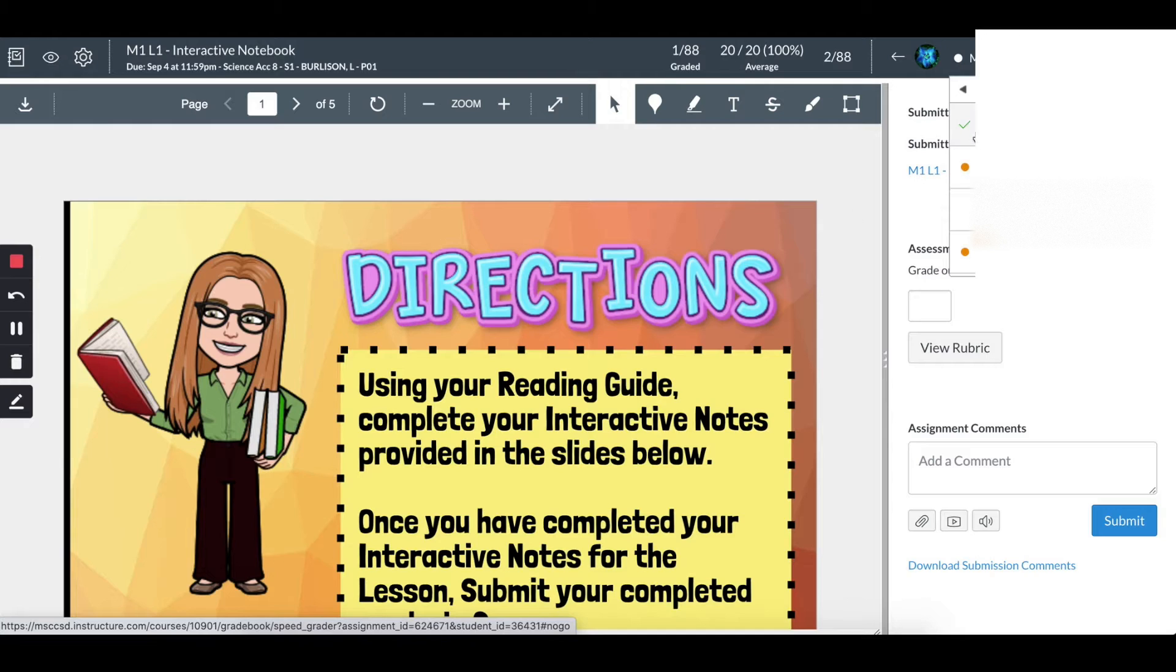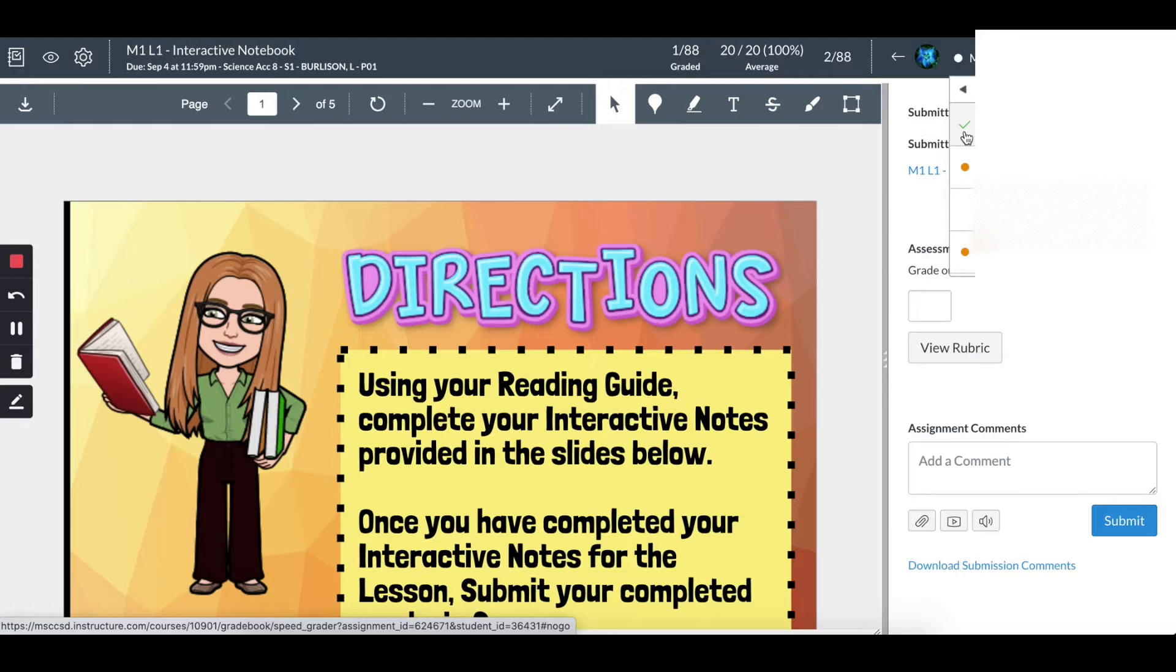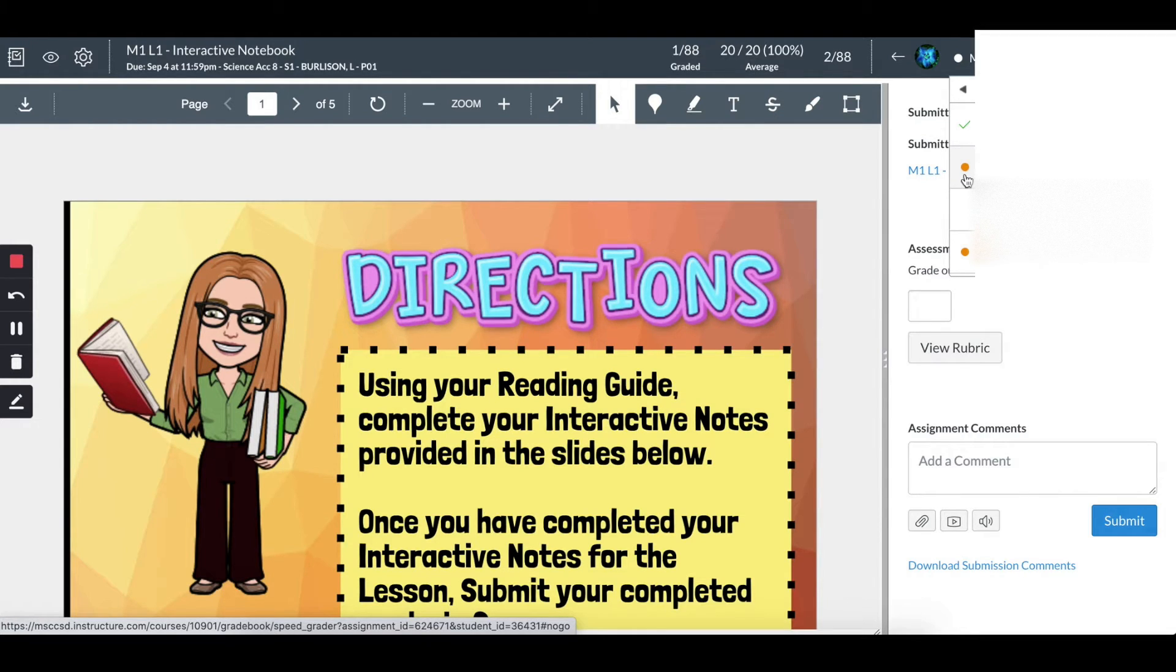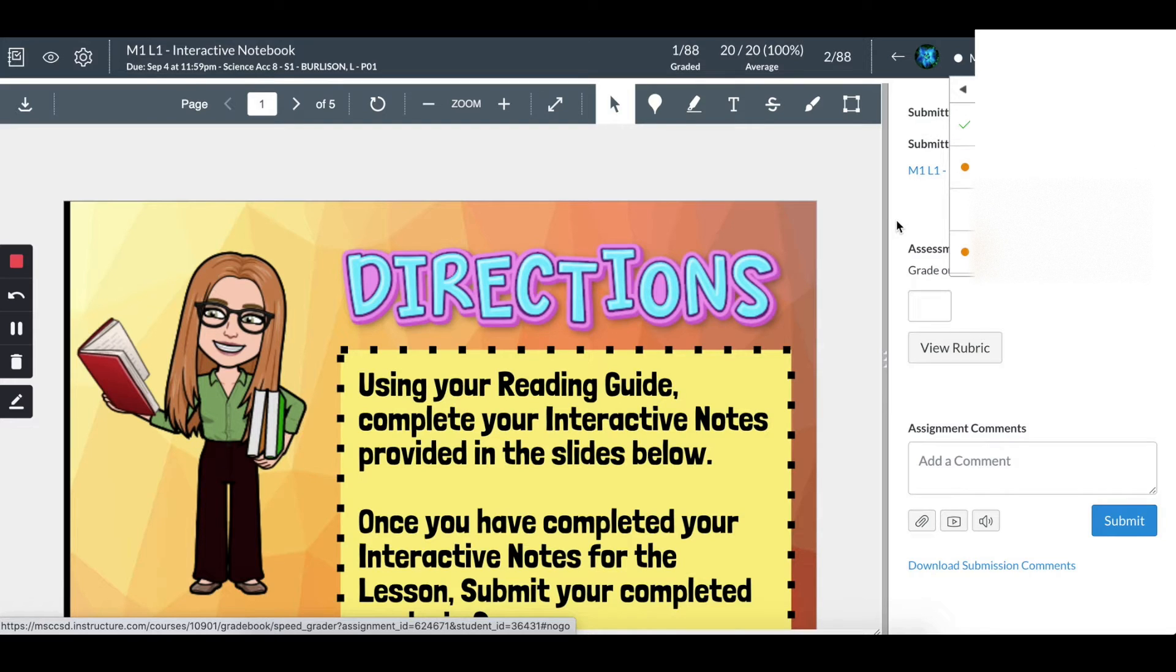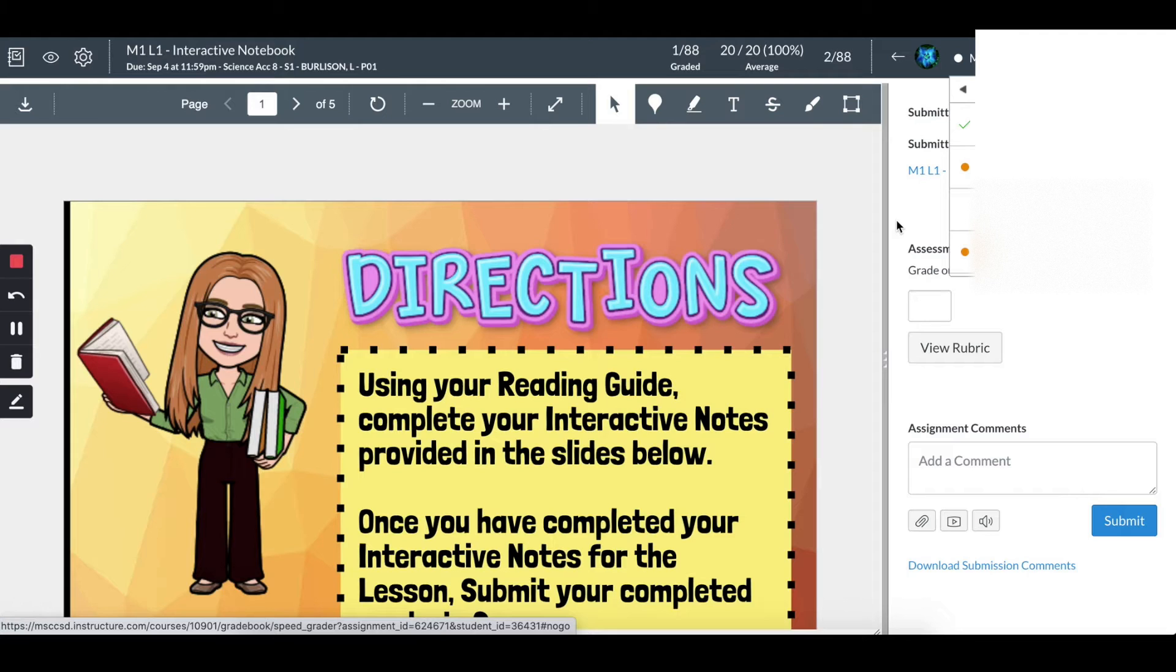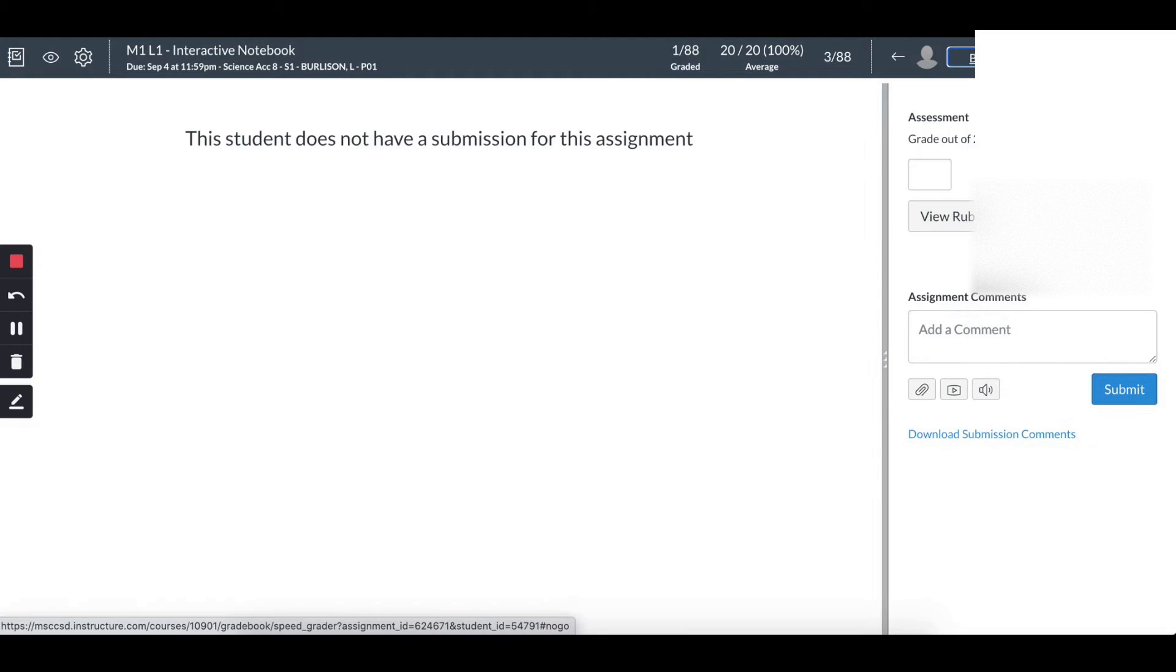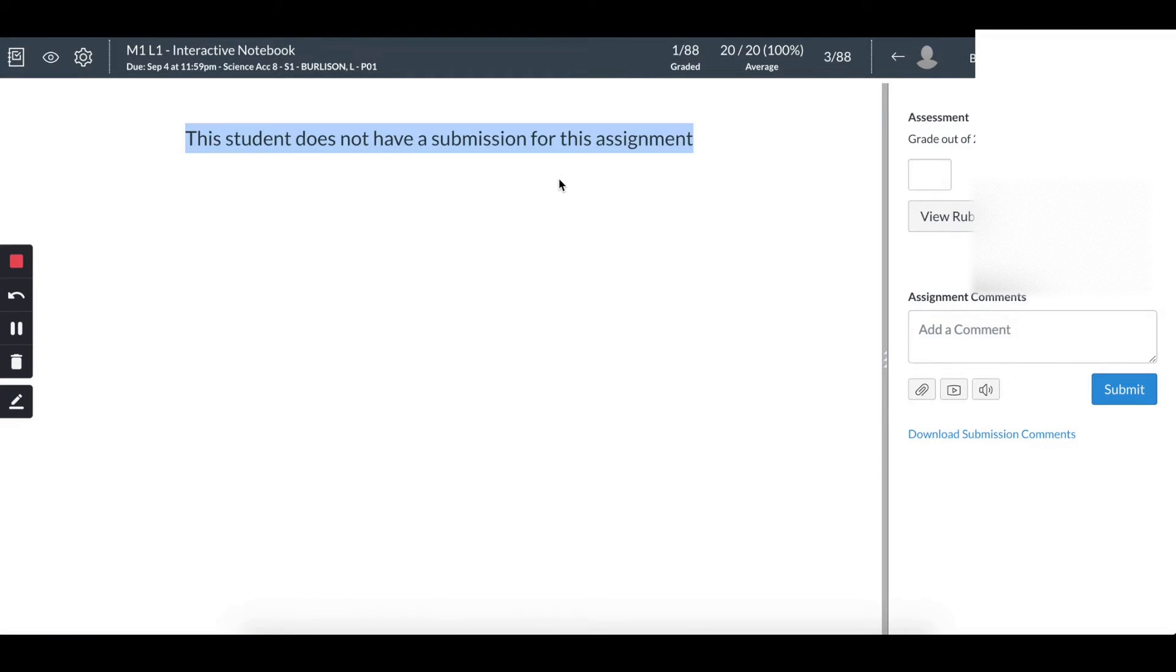You can see here there is a checkmark when I finish grading it - it checks that I've completed it. The orange dot means it's submitted, but I need to go in and grade it. If the student's name is grayed out text, that means the student... I'll click on this one, and it says this student does not have a submission for this assignment.